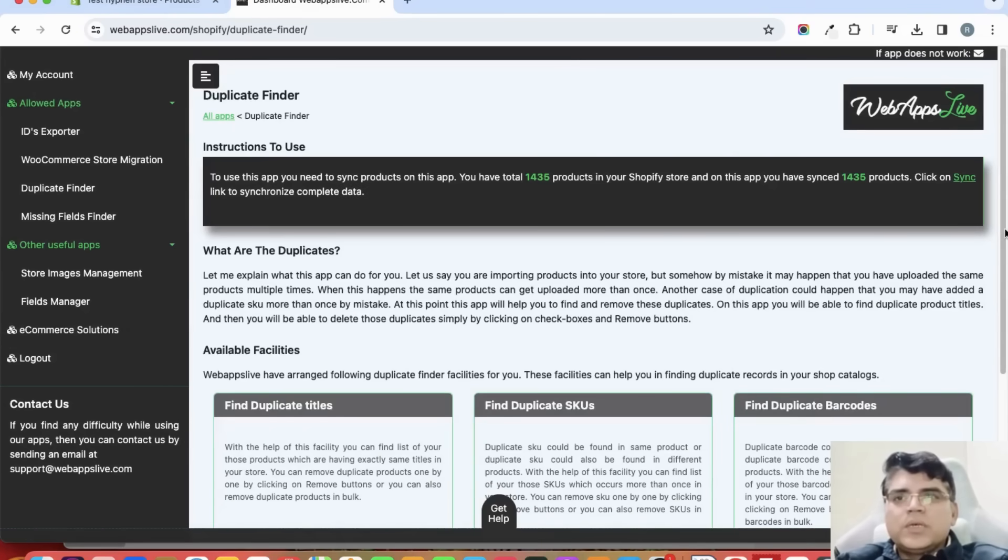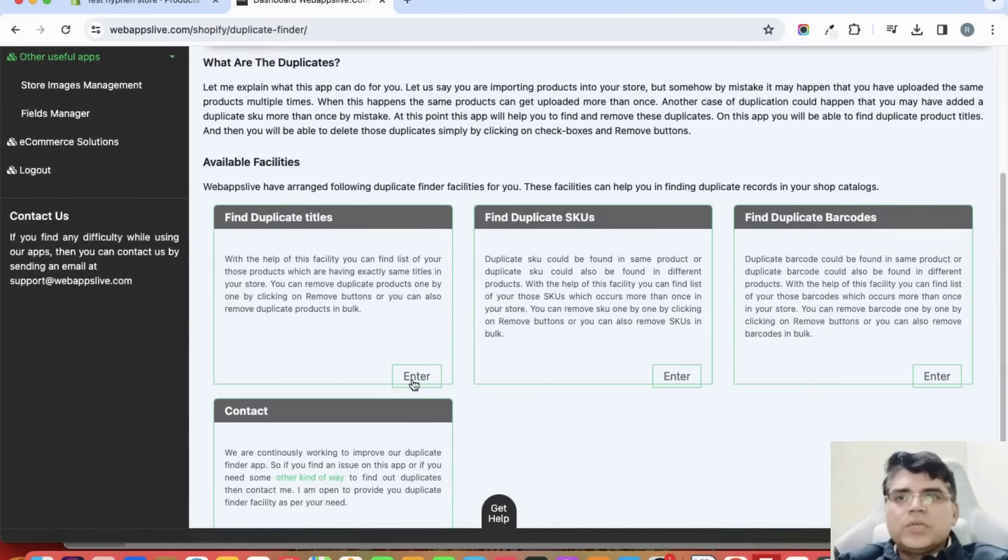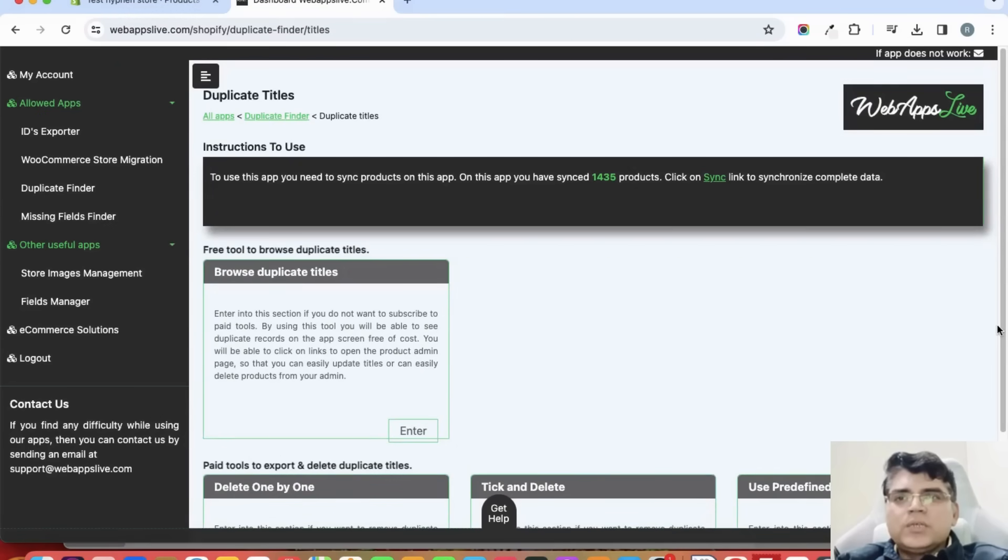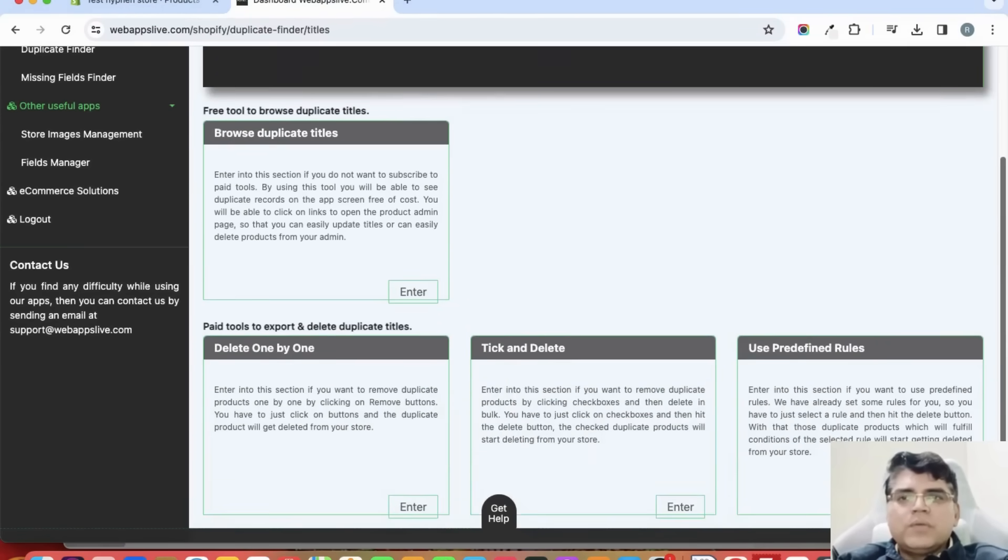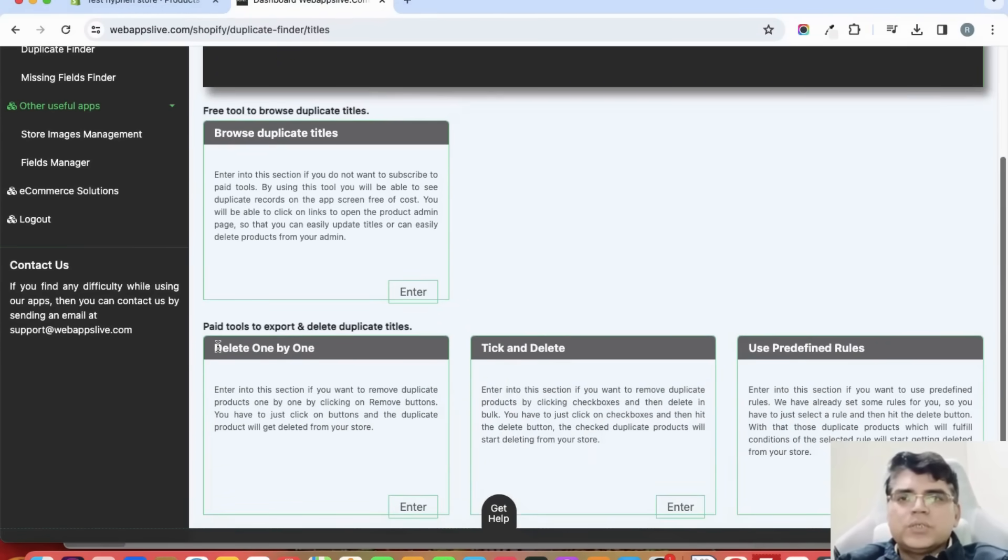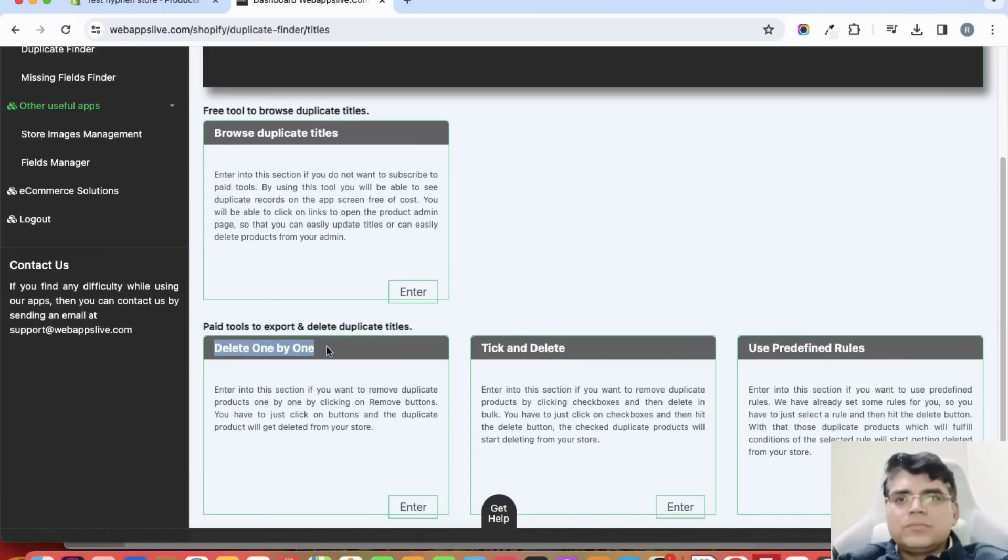Then let us enter into the duplicate title section and then enter into delete one by one section.